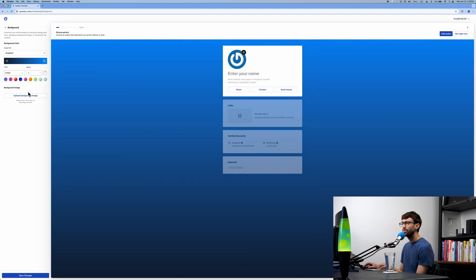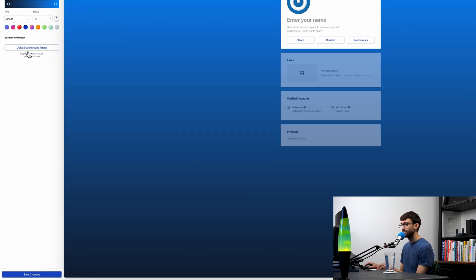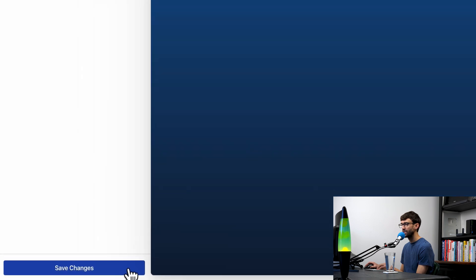You do also have the option to upload a background image. We're not going to do that here, but just so you know that's an option. After you're making changes in any one of these sub-menus, you do have to come down and click on the save changes button.